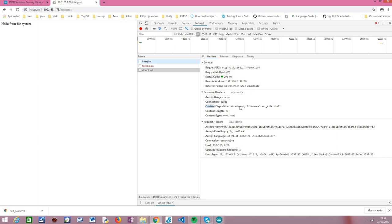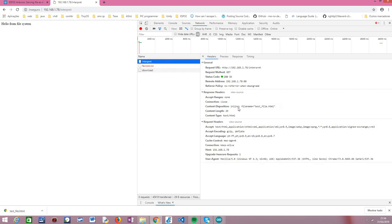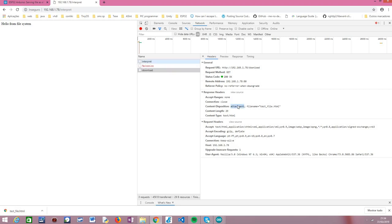Setting the flag to true makes the Content-Disposition header have the value 'attachment', which tells the browser to download the file instead of interpret it. In the '/interpret' case it tells the browser to interpret it and display it inline, whereas in the '/download' case it tells it to download it as an attachment.